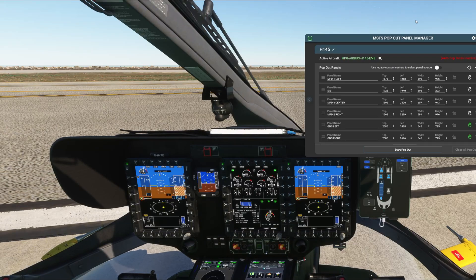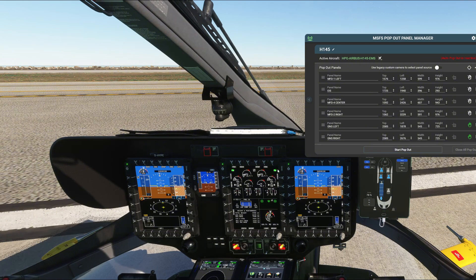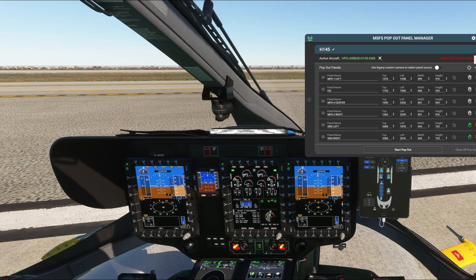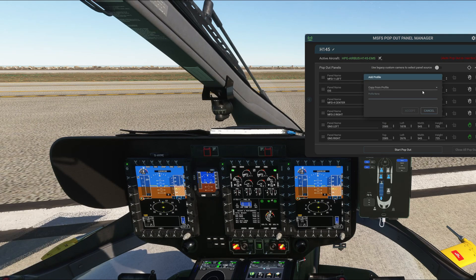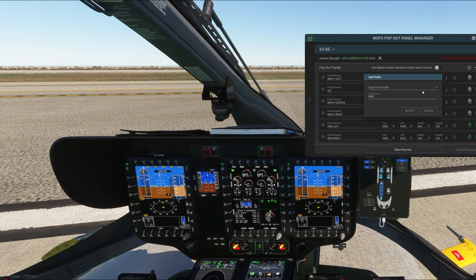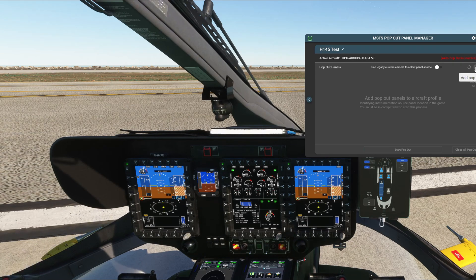I have the H145 sitting here at Mig's Field with the aircraft fully running and all my MFDs up — seven total. So we're going to create a new profile. Click 'add a new aircraft profile' over here. You can copy from a previous profile if you want, but in this case let's type in 'H145 test' and click Accept. Now we have a blank canvas.